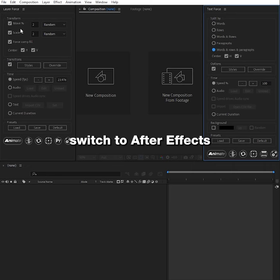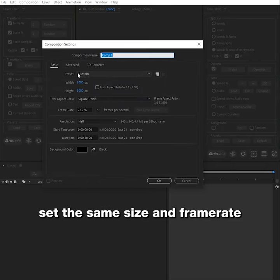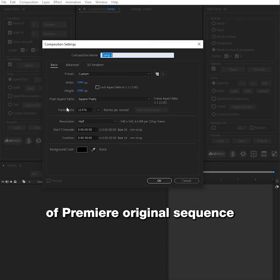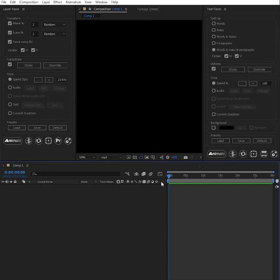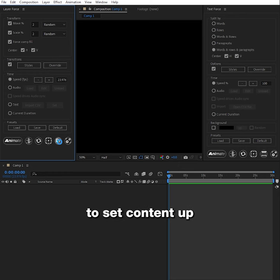Switch to After Effects. Add a new composition. Set the same size and frame rate of Premiere original sequence. Click on layer 4's Premiere button to set content up.